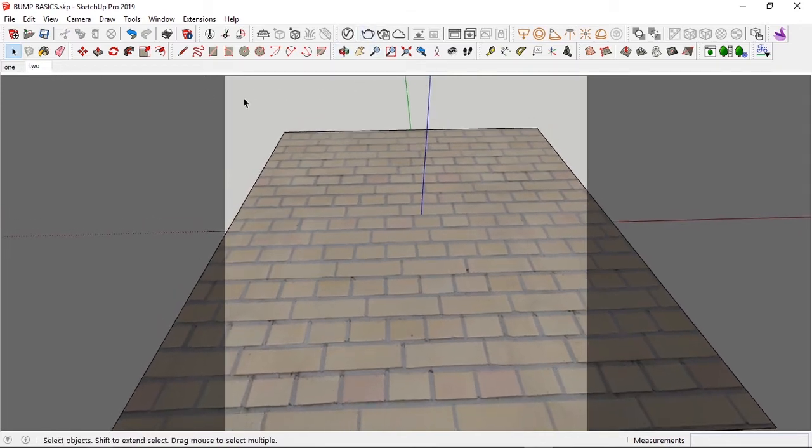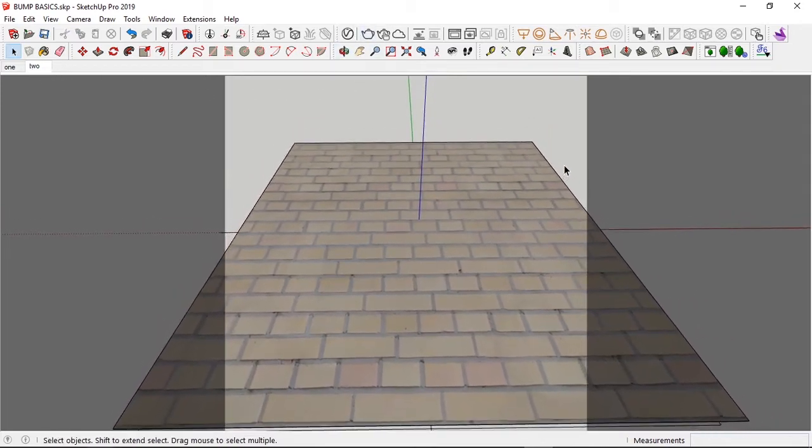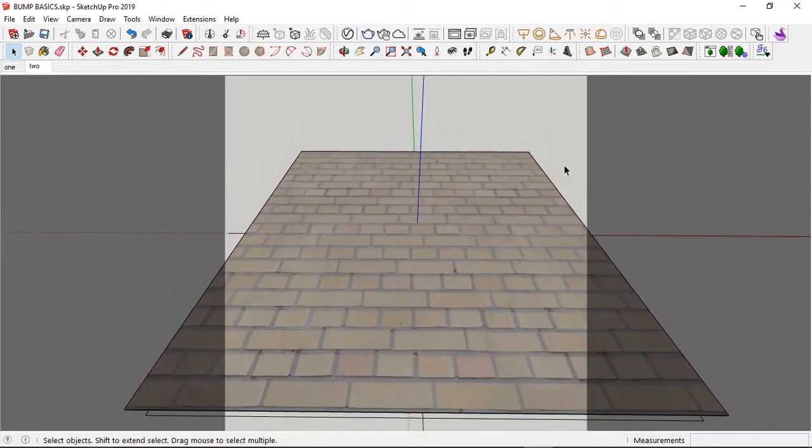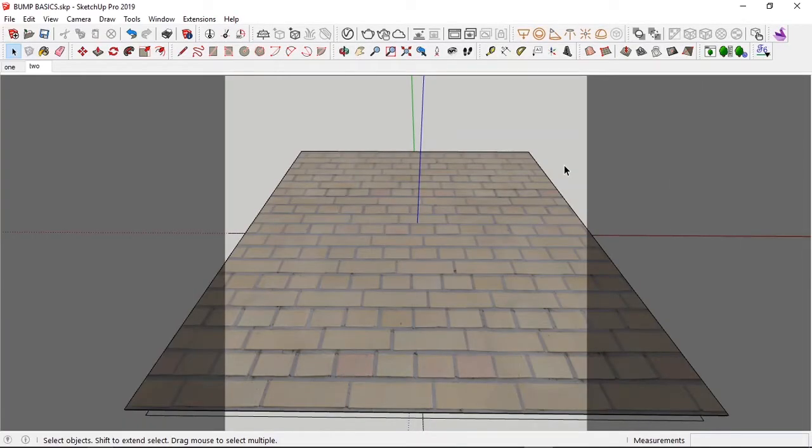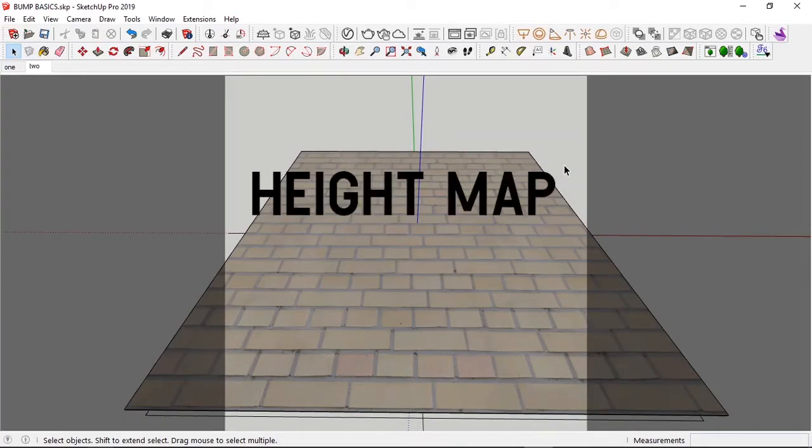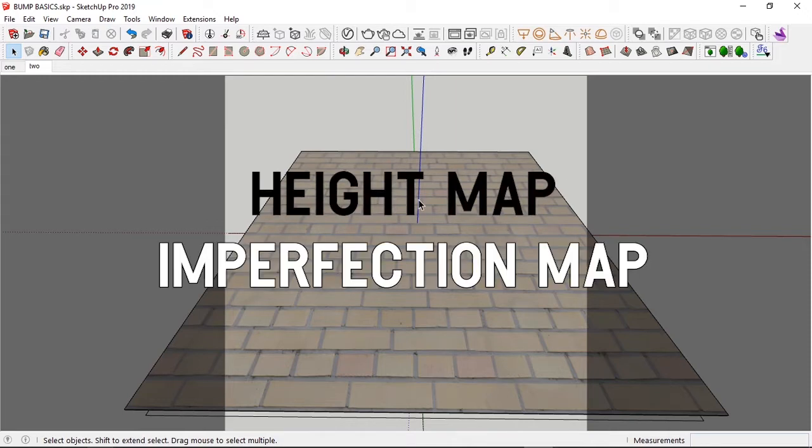So go back to my scene. Now, first of all, I'm going to start with the bump map. Now, what is a bump map? A bump map is basically a height map or as I like to call it an imperfection map.